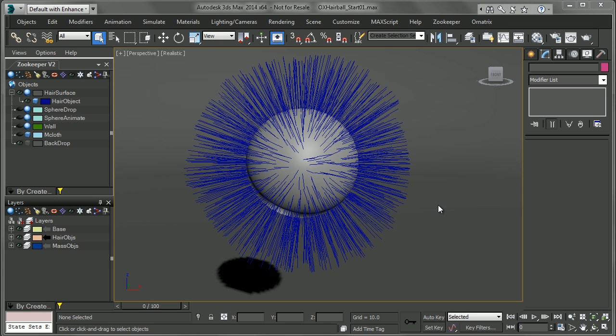Hello, this is Michael McCarthy, and in this video we're going to take a look at doing some dynamics with Ornatrix.